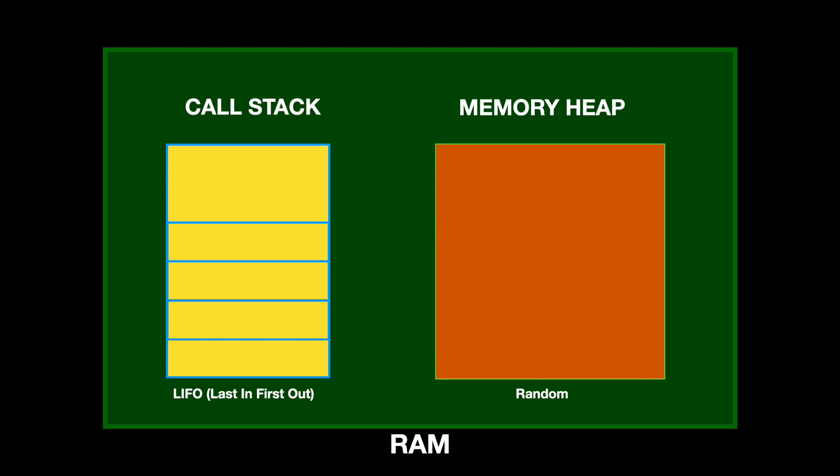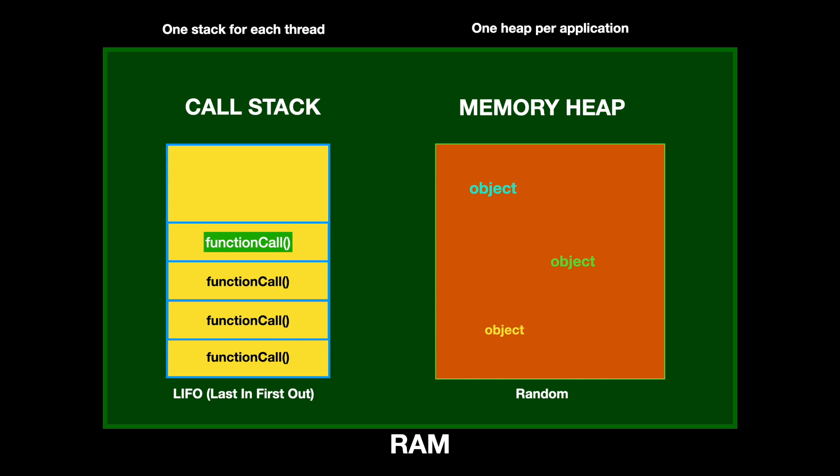It works in a LIFO style, last in first out, and when a function is called or invoked, a stack frame gets added to the call stack, and that frame contains all the necessary details to ensure that each function step gets processed accordingly.